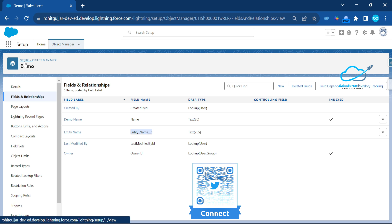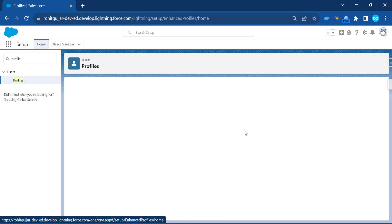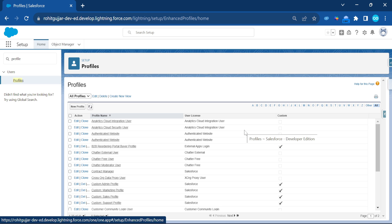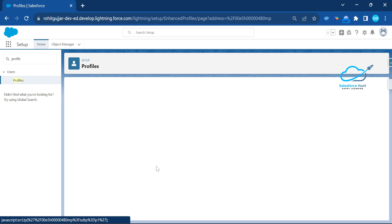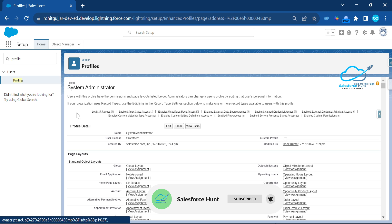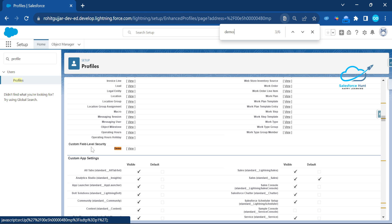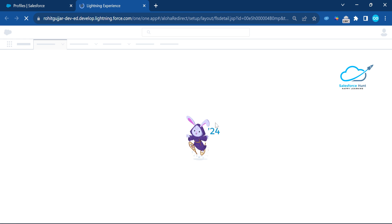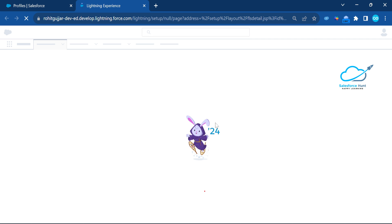To check the profile, click on Setup and search for Profile. Once you open the profile, open the System Administrator profile because I've already given permission to this profile for the Demo object. Under System Administrator, once you open it, you can find Demo. Under Demo you can see the page layout and custom-level field level security — the FLS settings for this Demo object and admin profile.